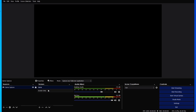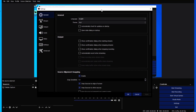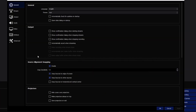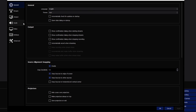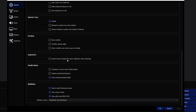Now let's head into the settings page. We'll start with the General tab — this is for recording settings, so we're skipping stream settings for now. For theme, I use the dark one — it looks very nice. Other than that, you don't really need to touch anything else in General.